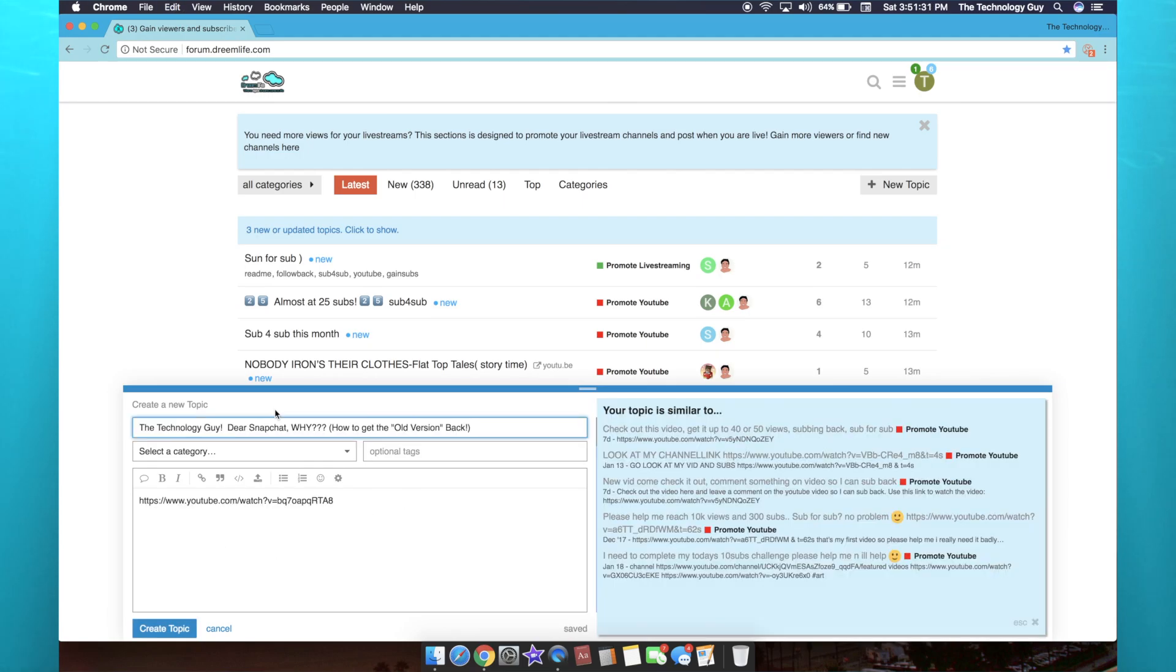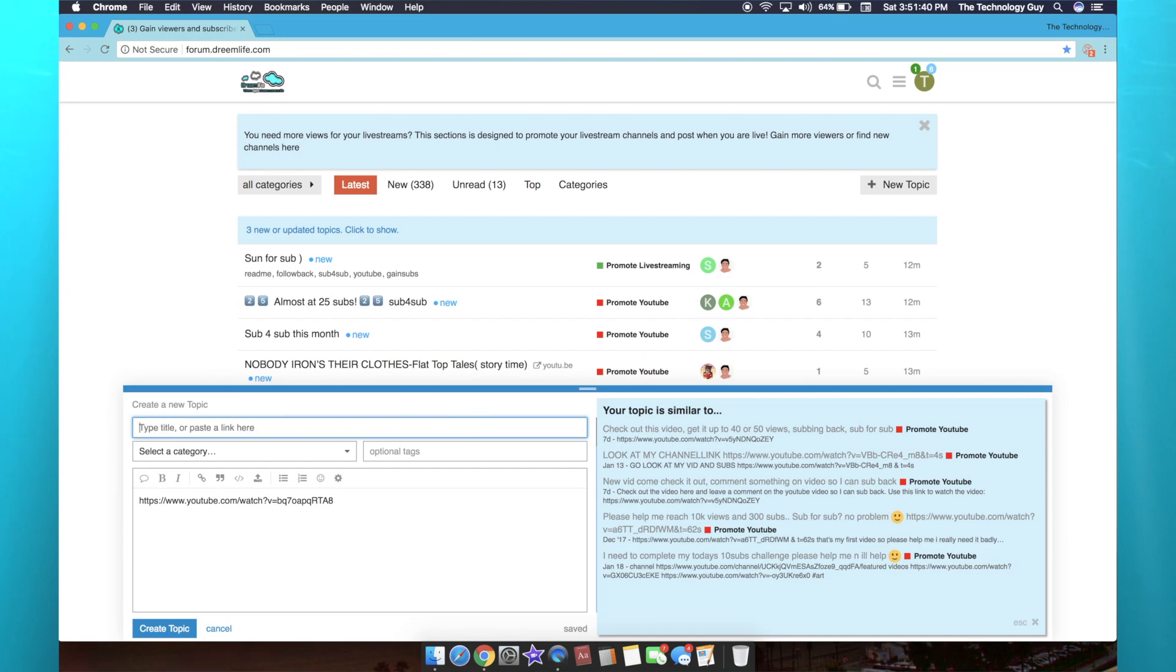Personally I just linked my Snapchat video, and then you can delete the title here and you can put any message you want. 'Hey guys, I'm a tech YouTuber, please subscribe to my channel, it will help me a lot.'